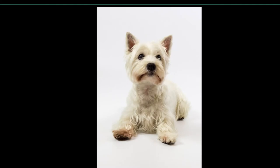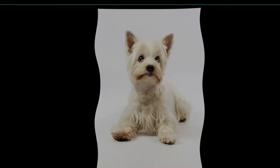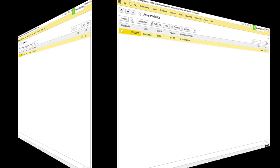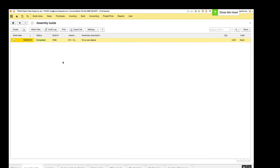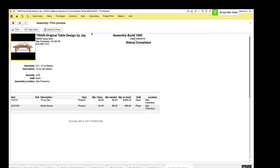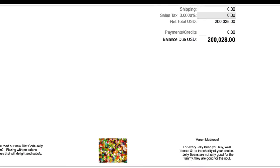First up on our list is assembly builds. We've modified the print form on assembly builds so that the design fits in with the rest of our print forms and also made modifications to the footer. If you have one, that will center everything depending on which footer sections you're using.